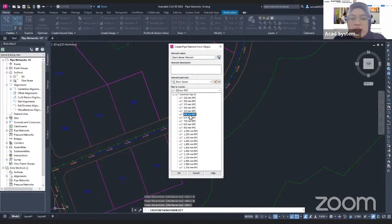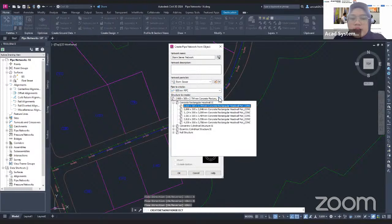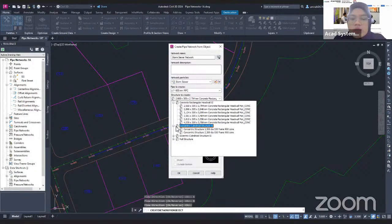I want to use 600mm RCP. Then for the Structure to create — Structure in Civil 3D means manhole. I click the drop-down and you can find there are a few more structure types. I want to use the Concrete Cylindrical Structure, 2300mm.